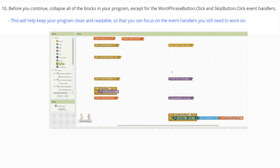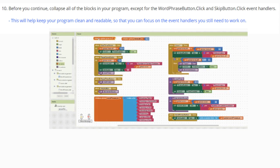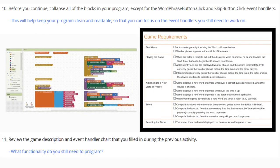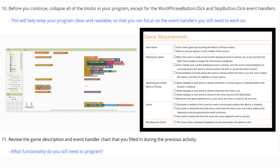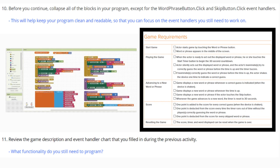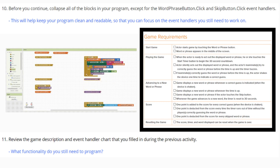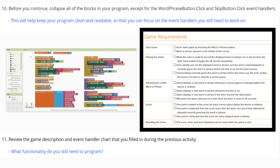Collapsing blocks will help keep your program clean and readable so that you can focus on the event handlers you still need to work on. Let's review the game description event handler chart that we filled out earlier. Here you will notice that we still need to focus on advancing to a new word or phrase by shaking our tablet. When the tablet is shaken, we also need that word or phrase to advance to a new word or phrase. So let's go ahead and take a look at how we can shake things up.